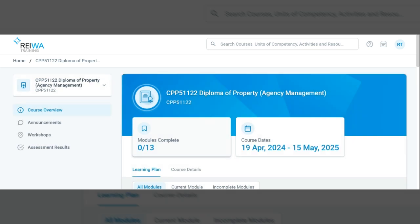If you're enrolled in an online course, you can start right away. If you're attending a classroom course, your access will open on the first day of class.